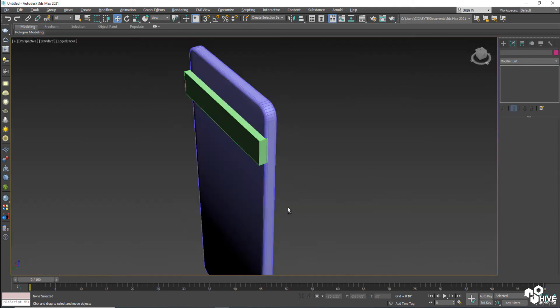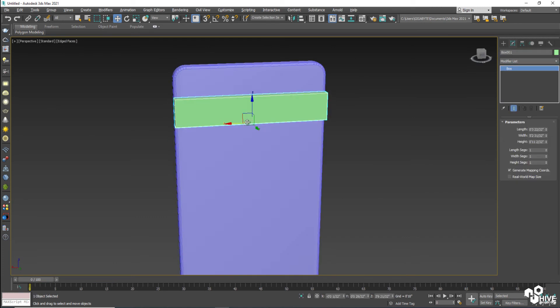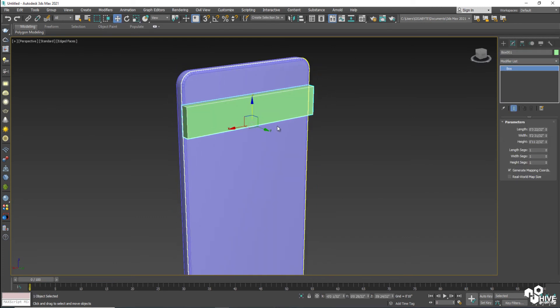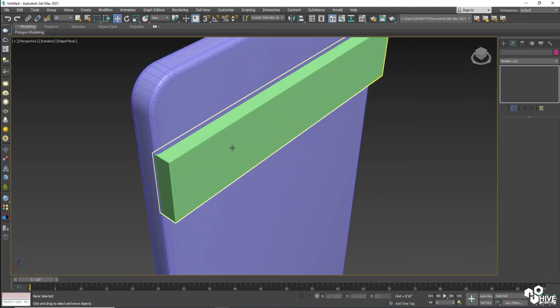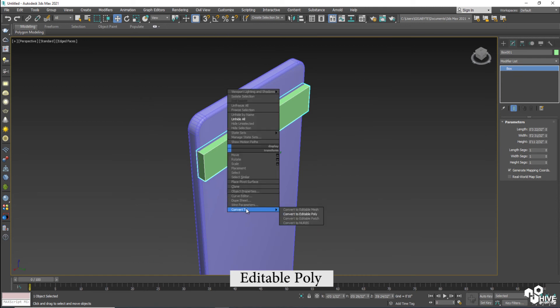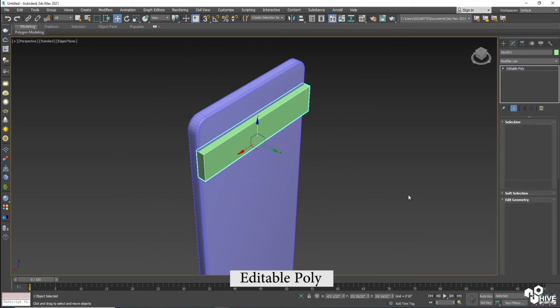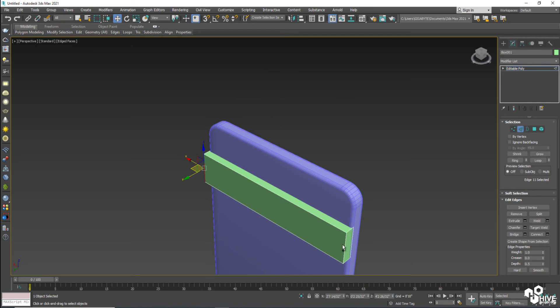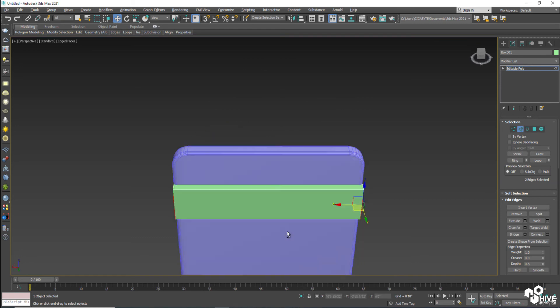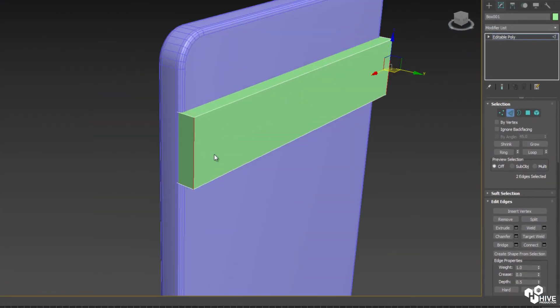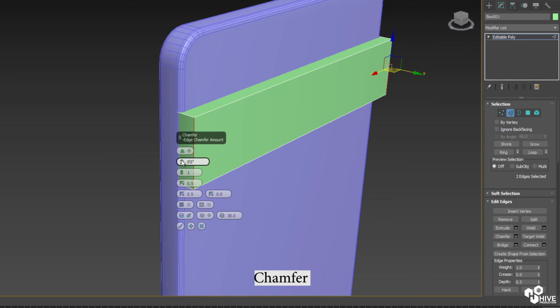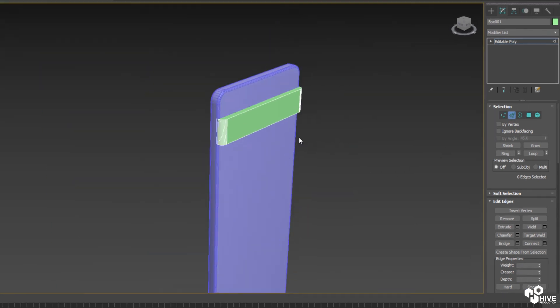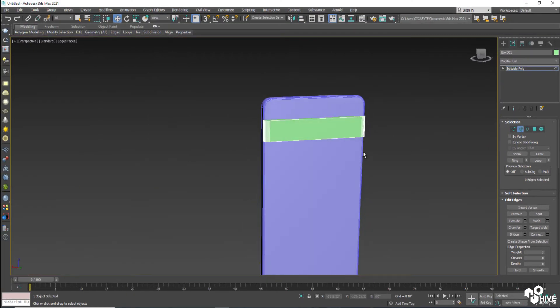So our next step is to create them into editable poly by right clicking. Convert them into poly. Select the right and left edges, and after that just make them chamfer. When you give the chamfers, give them a segment to have proper detail.